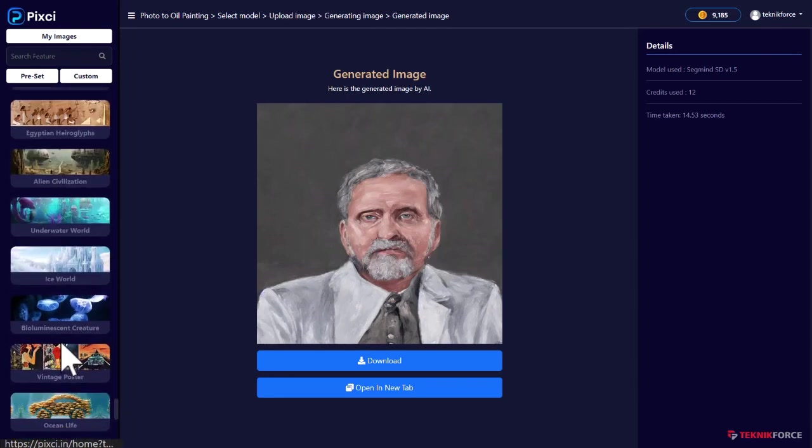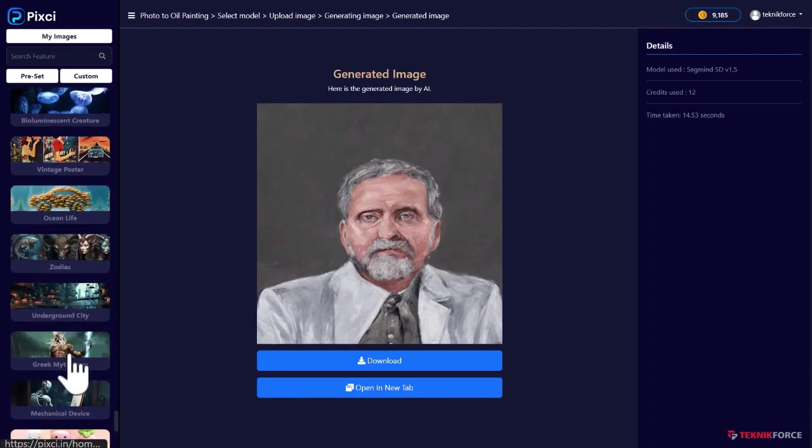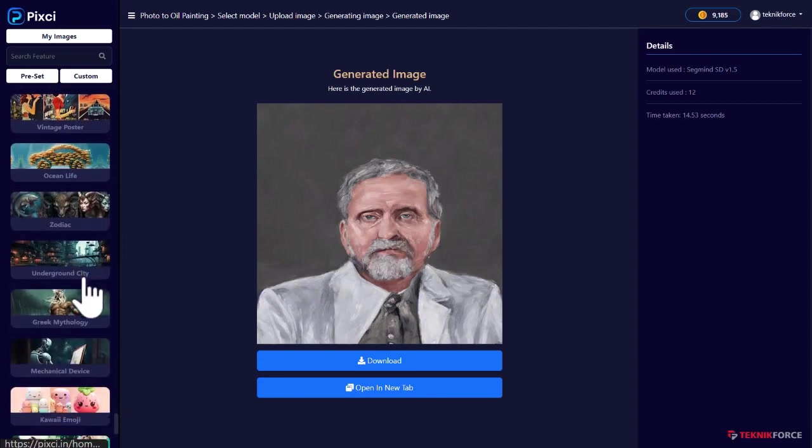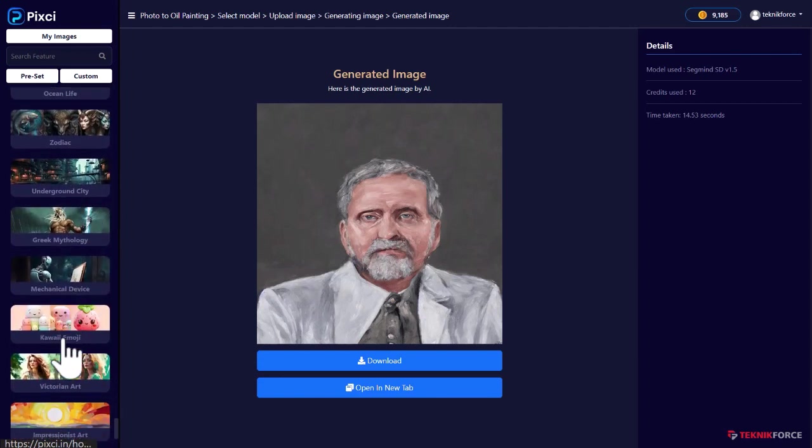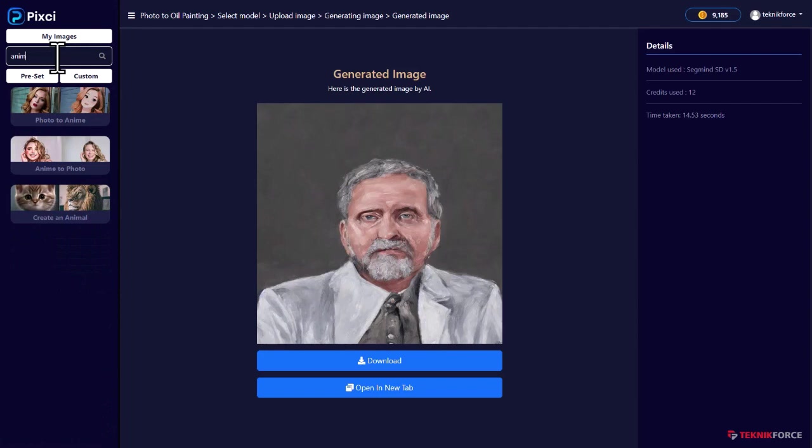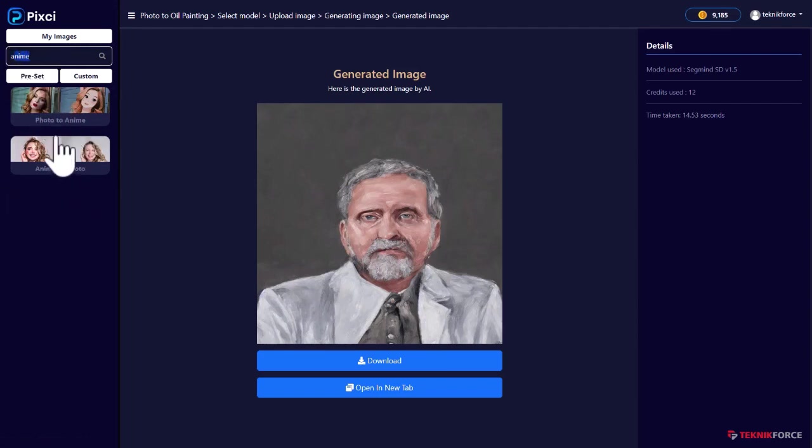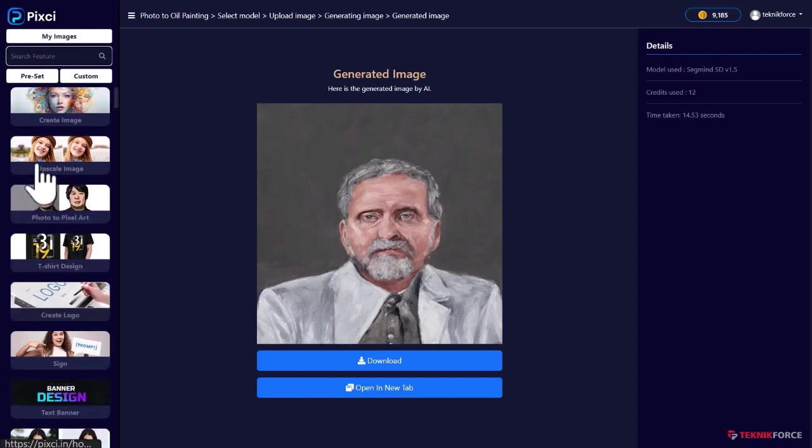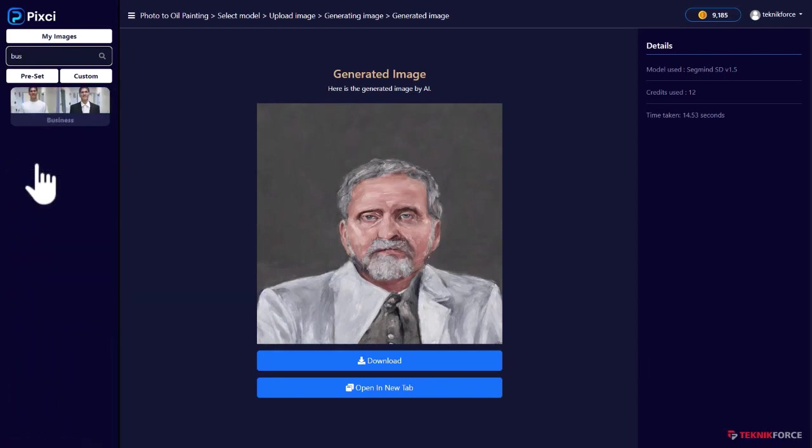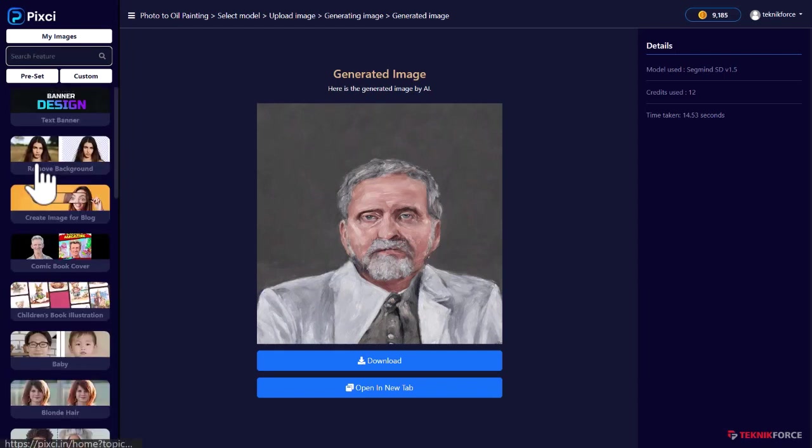So all of that is possible only inside of Pixie. If you want to search a particular workload, maybe you have something in mind like anime. You could just type the keyword anime and you would get all the keywords that are related to anime.